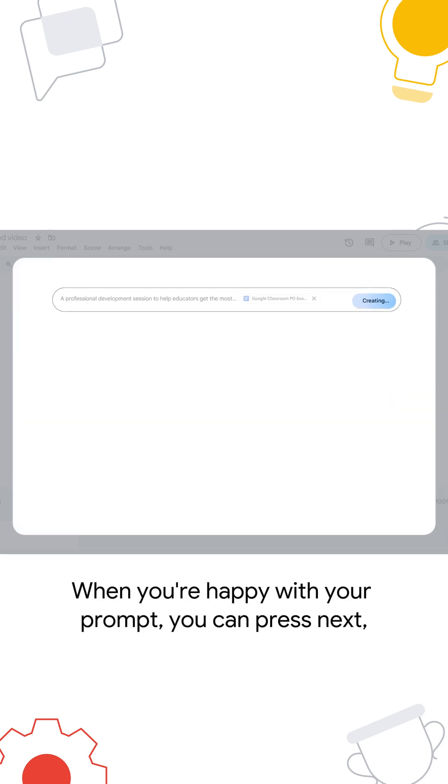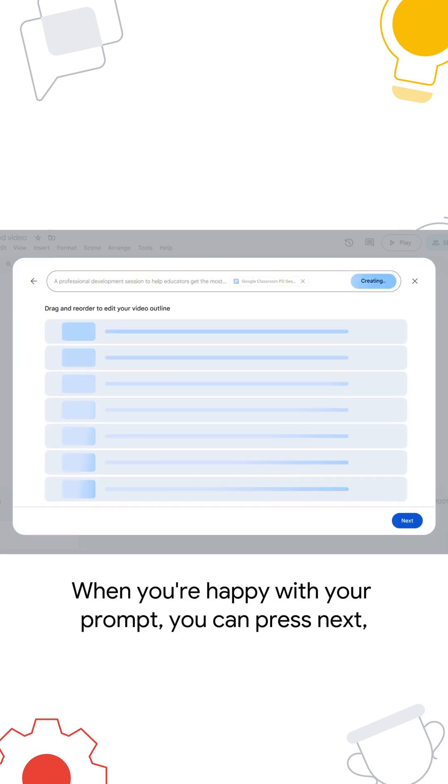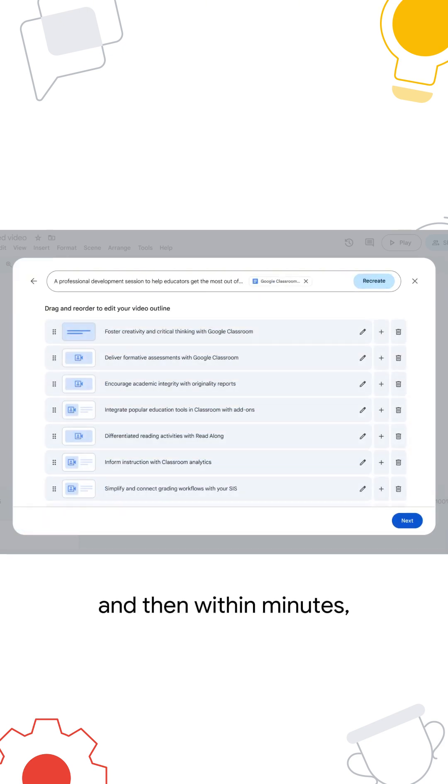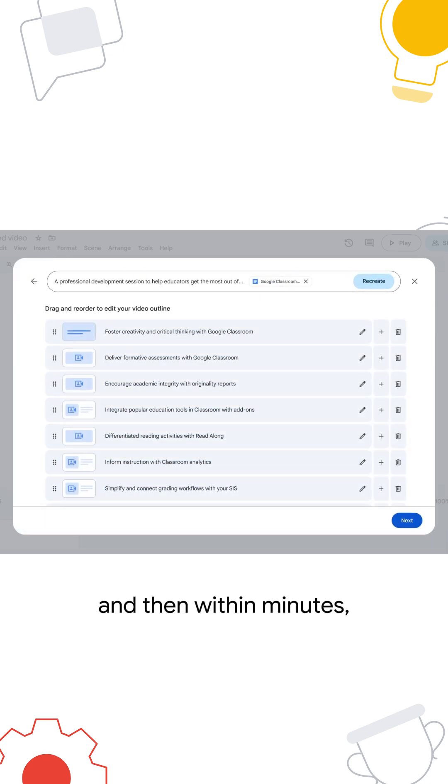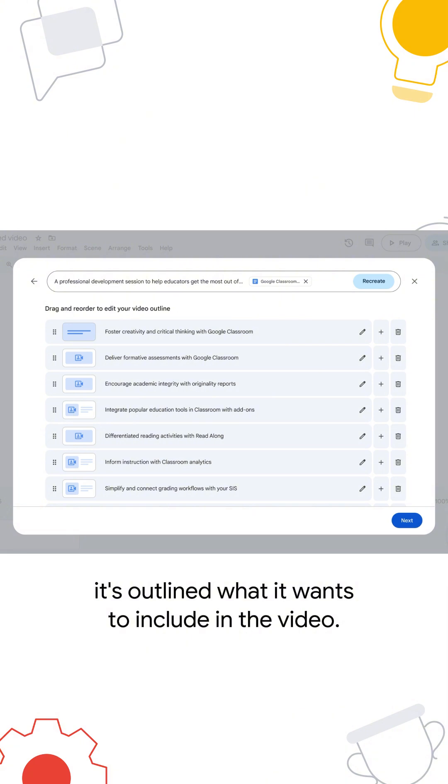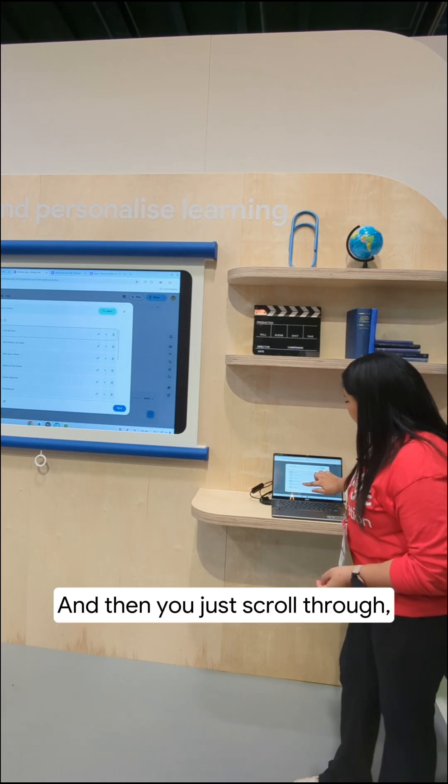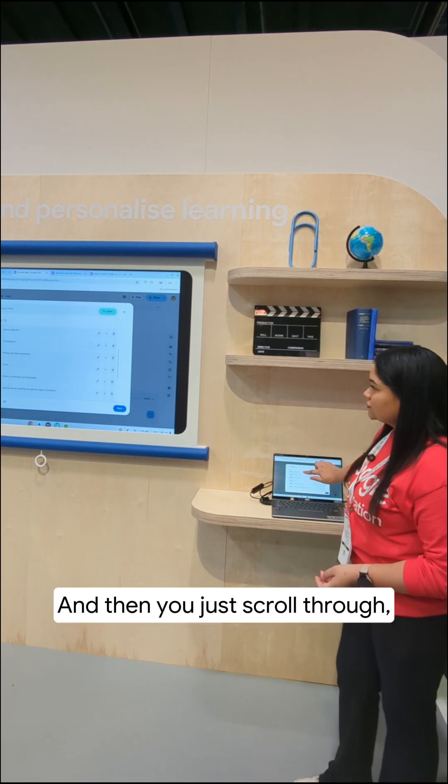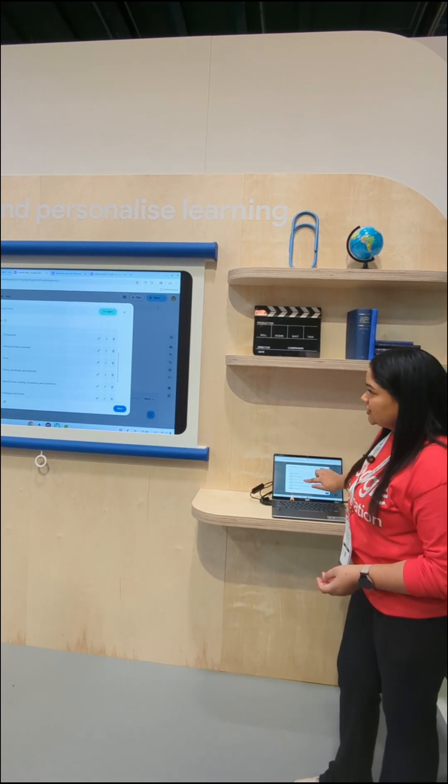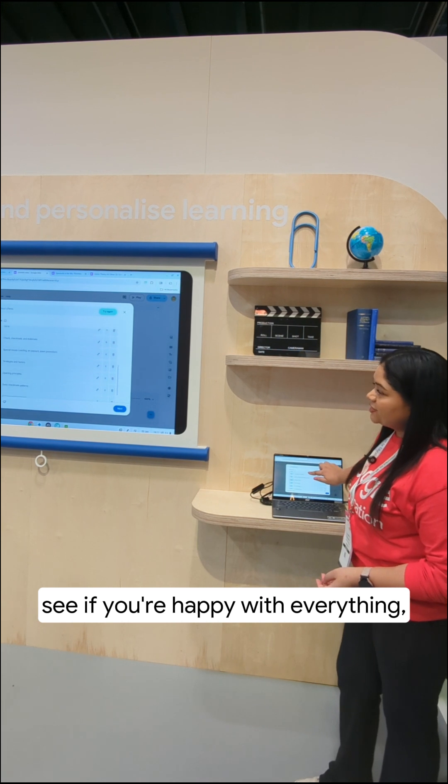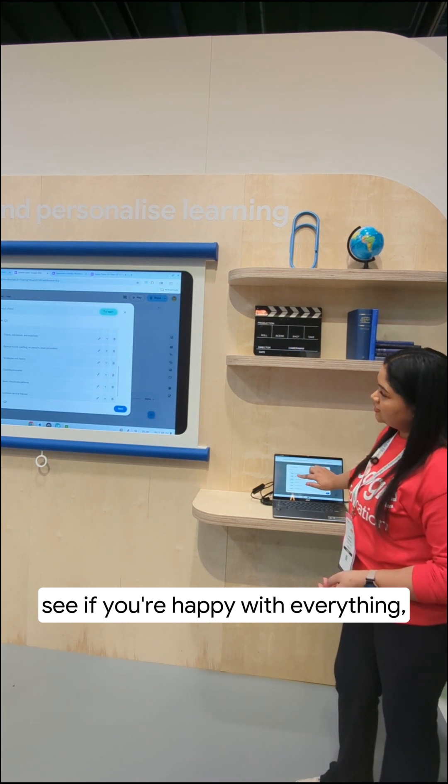When you're happy with your prompt, you can click Next, and then within minutes it's outlined what it wants to include in the video, and then you just scroll through, see if you're happy with everything.